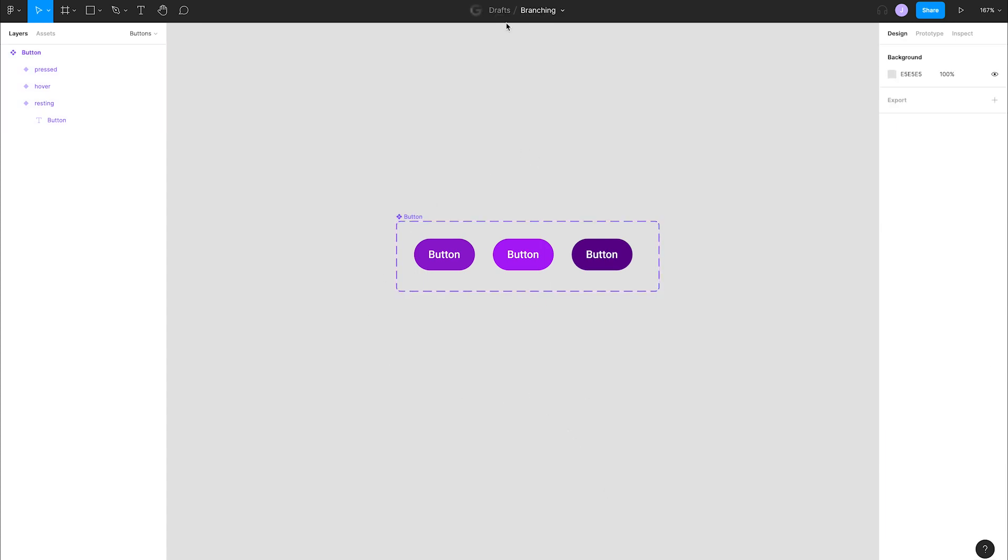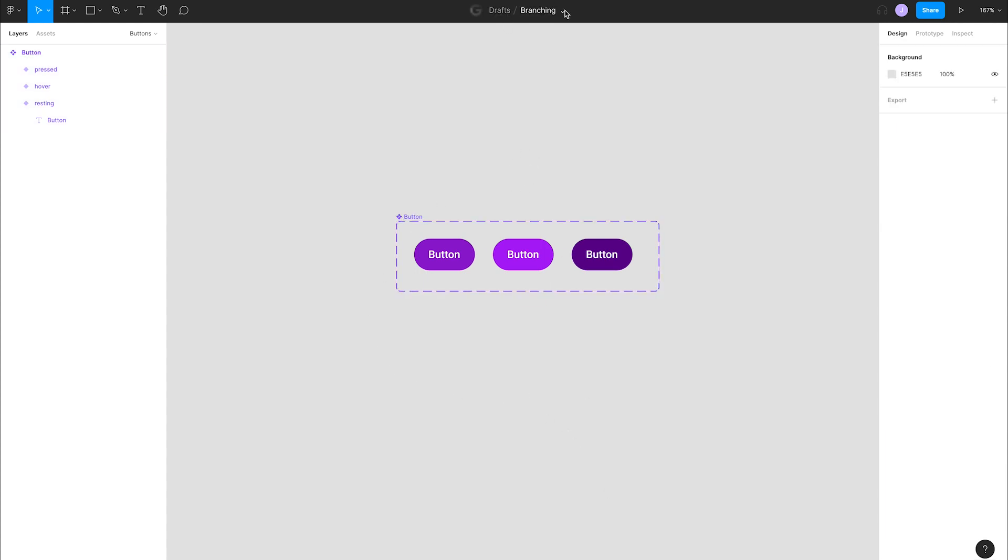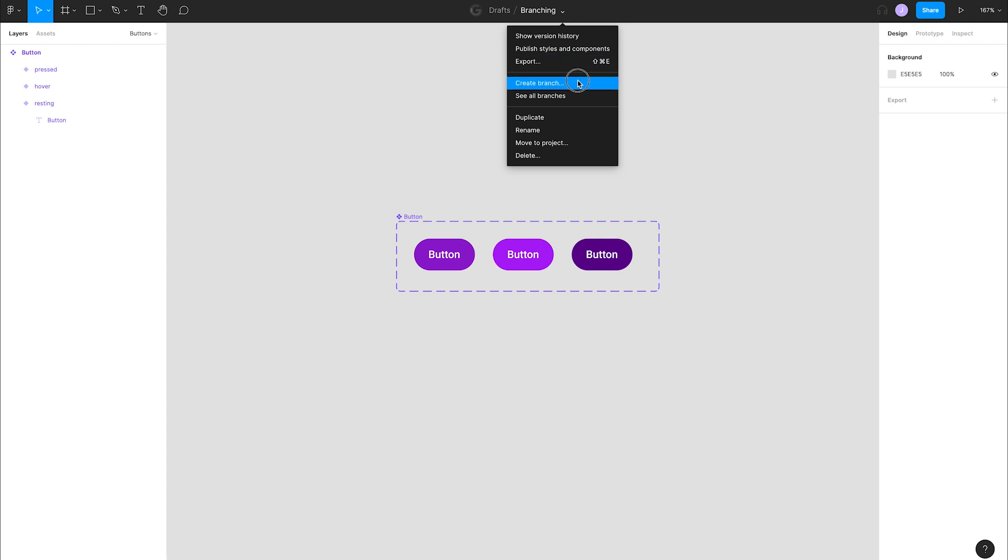Let's create a new branch by going to the title area in the toolbar and clicking create branch and give our branch a name. We'll be adding icons to the buttons, so let's call it buttons with icons. Click create.